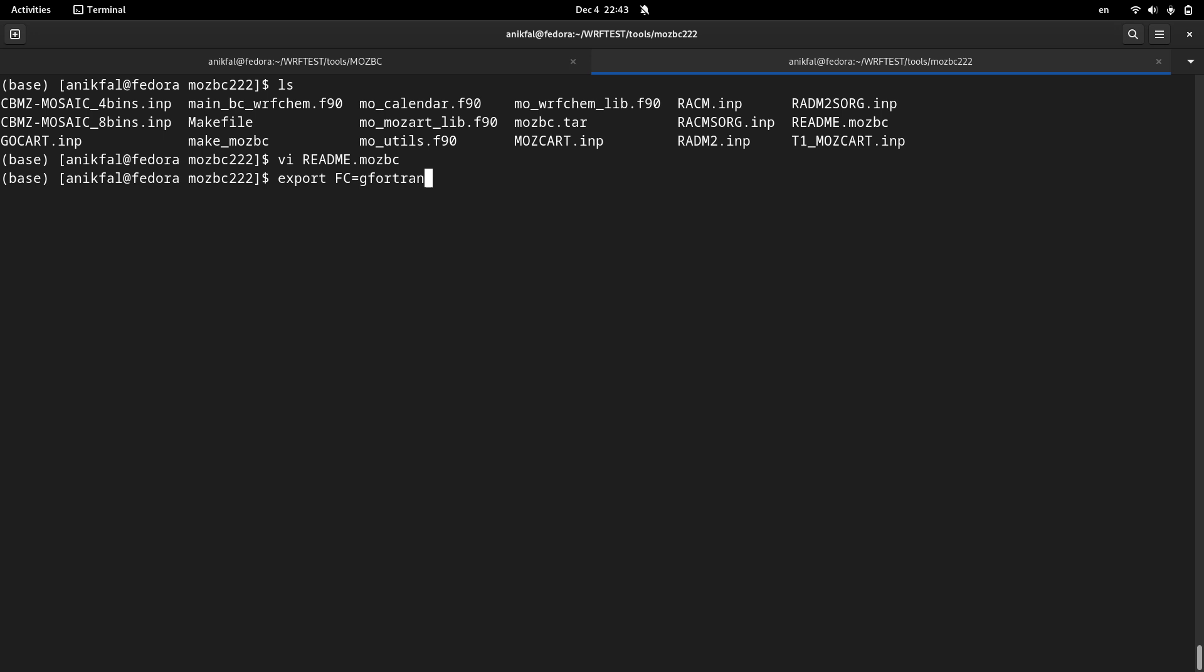This is the default Fortran compiler of Linux. And also netcdf directory equals, I have already set the environment variable for netcdf. This is netcdf, this is the environment variable that I have already set.